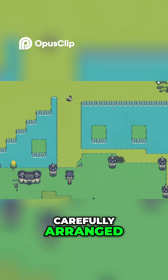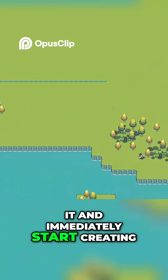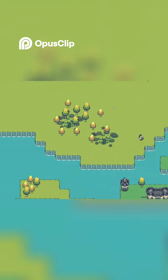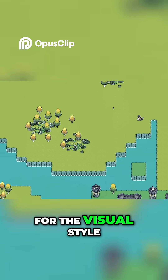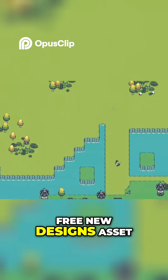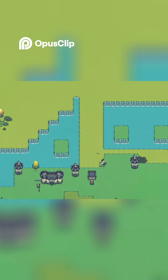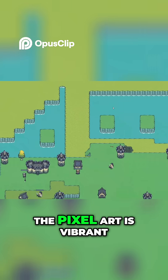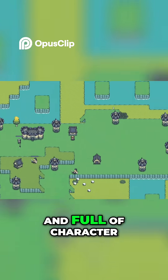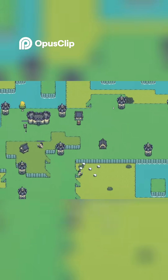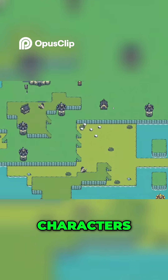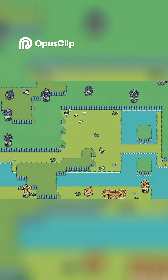For the visual style, I am using the free New Designs asset pack from Pixel Frog. The pixel art is vibrant, charming, and full of character. The tiles, characters, and objects fit together beautifully.